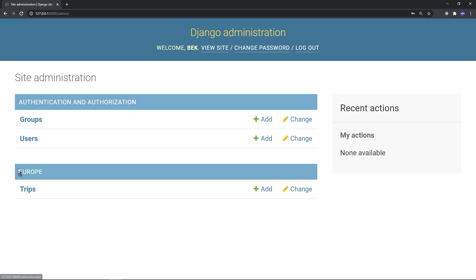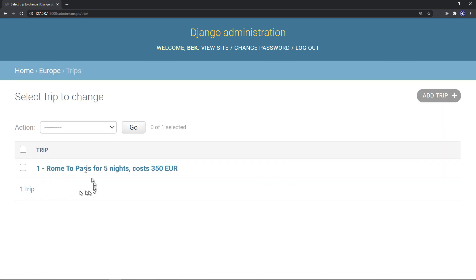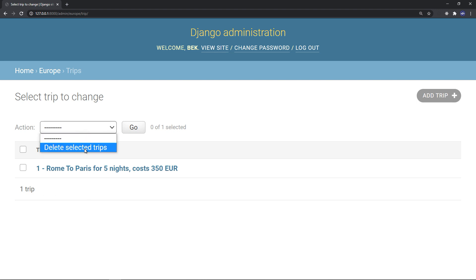So you see the name of the application Europe, we have trips. So if you click on that, you will have actions - you can delete the selected trips.